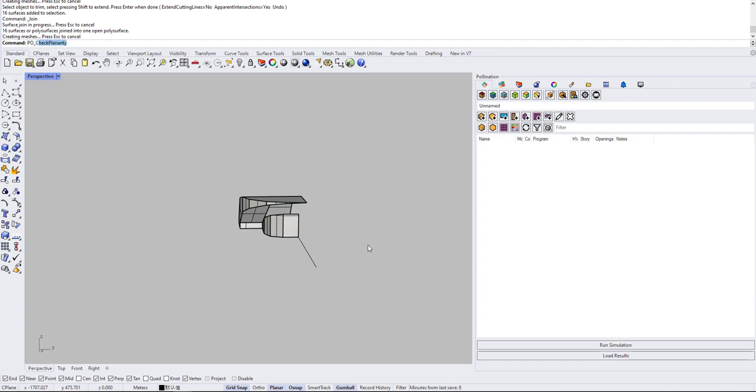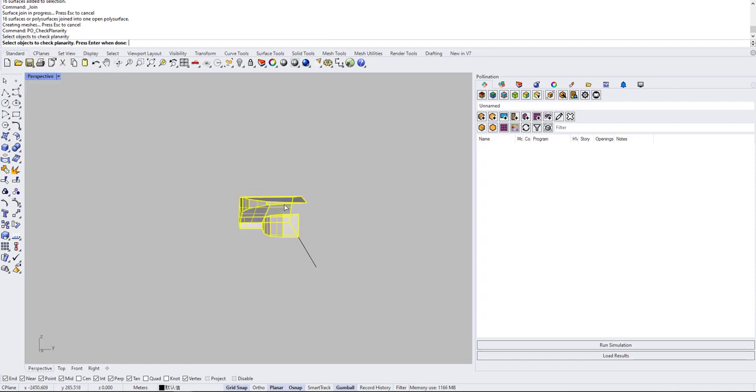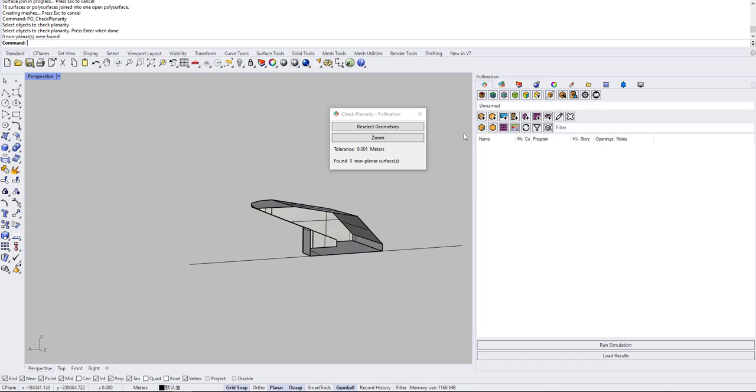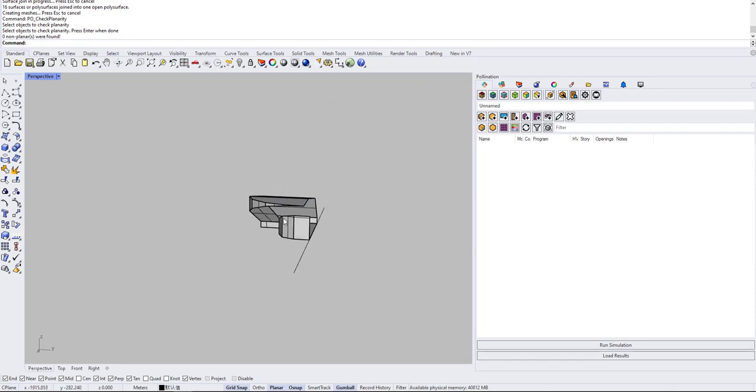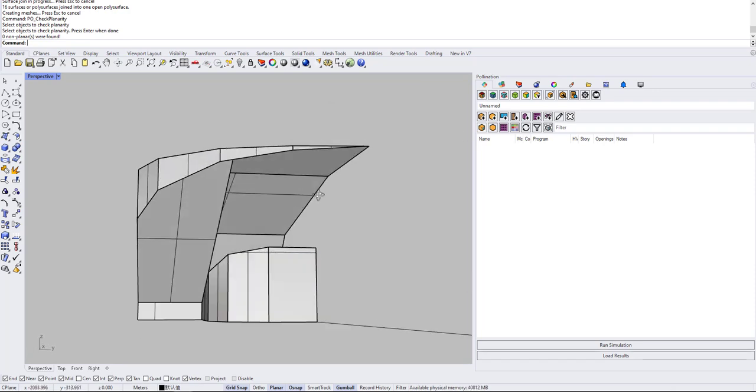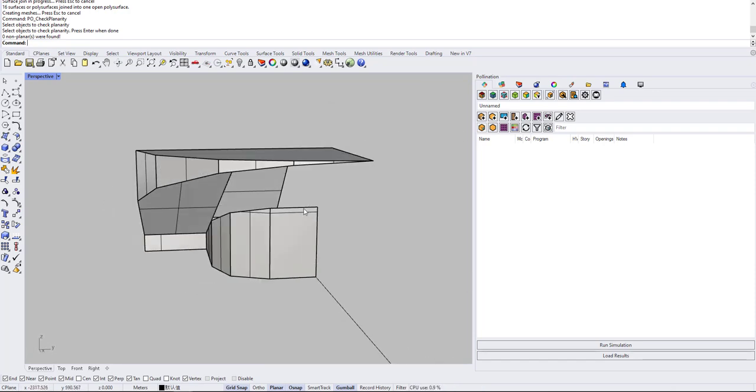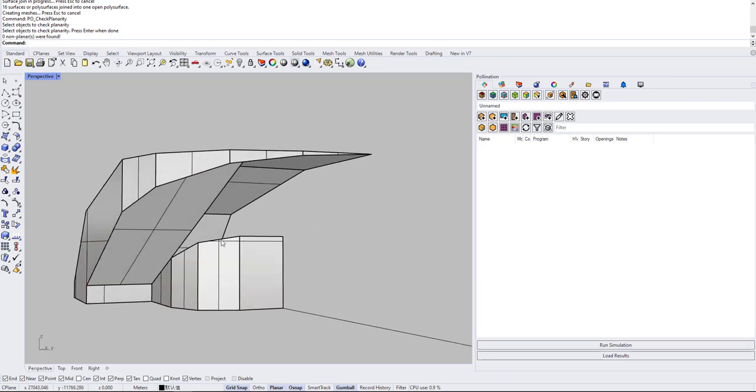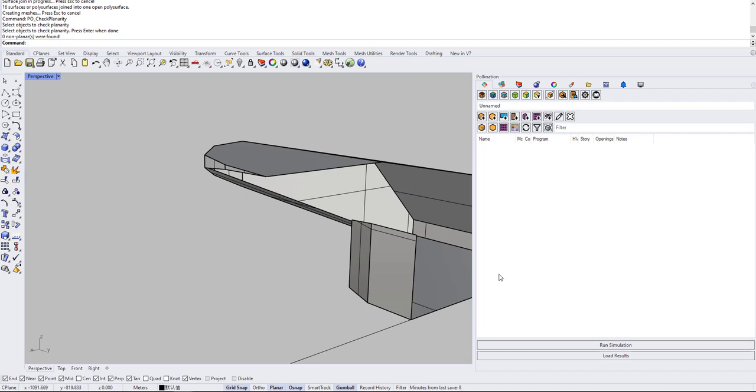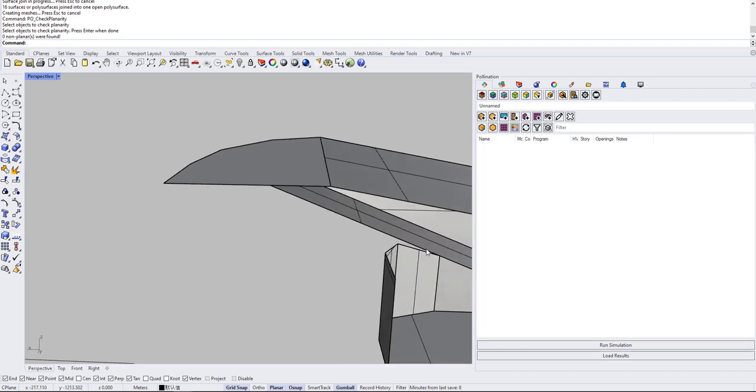Okay, PO check planarity. Okay, everything is planar. So now instead of trying to draw this, I can do the same, like take from every one of these lines, basically make one, try to extrude this and then extrude everything line up to and then trim them, cut them.